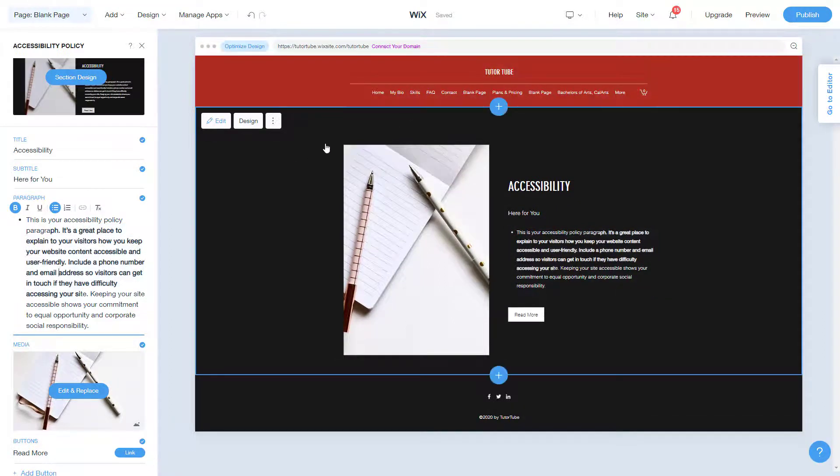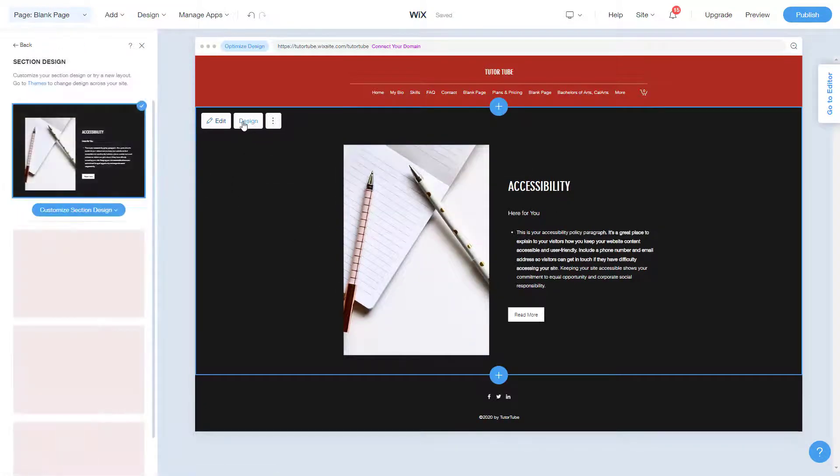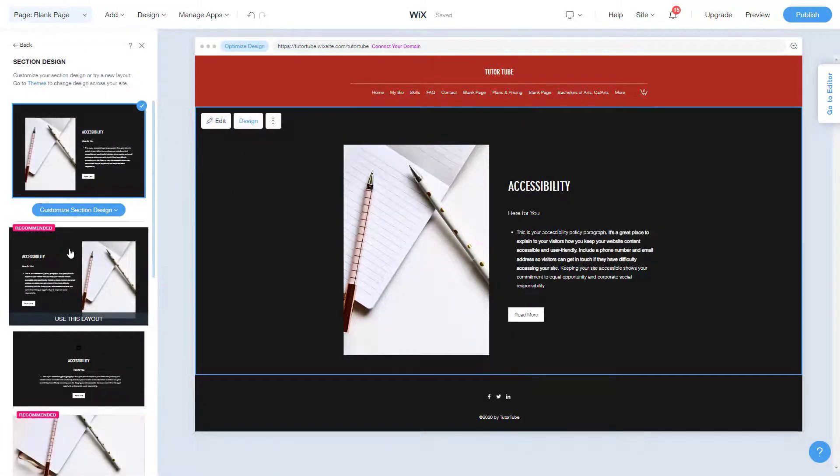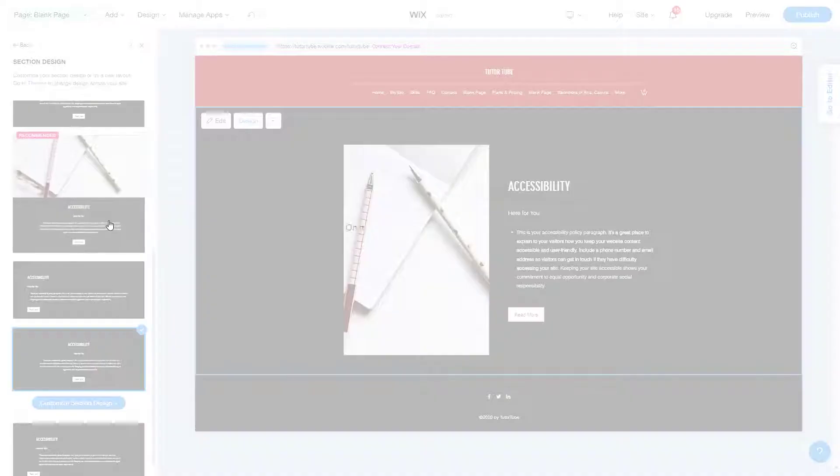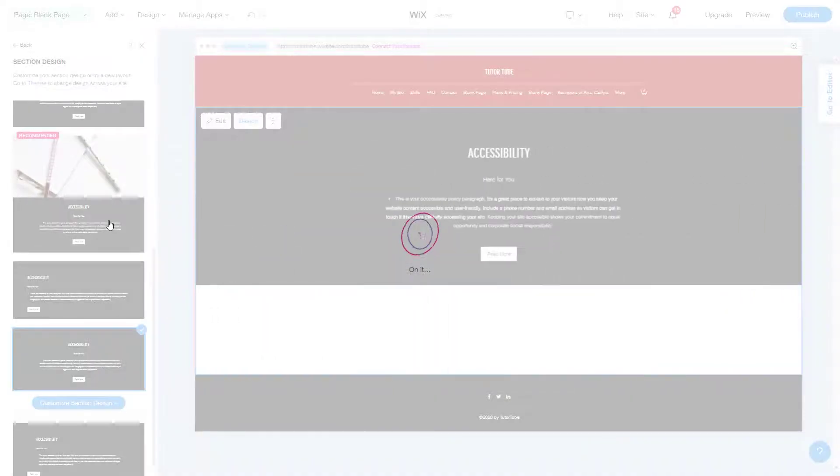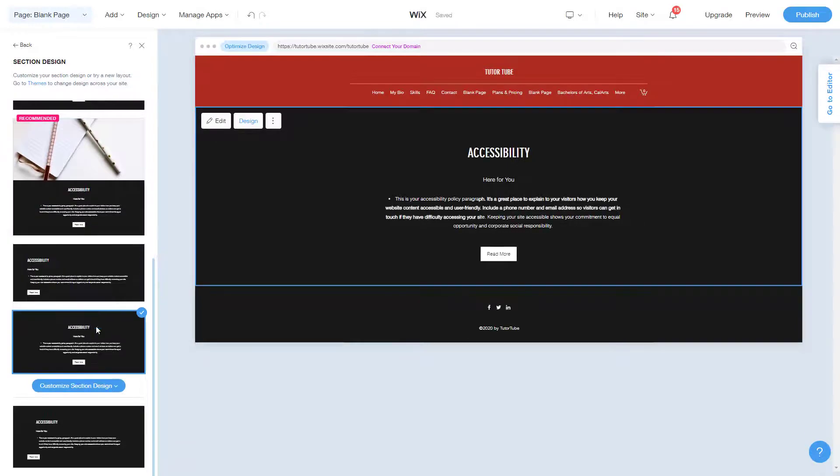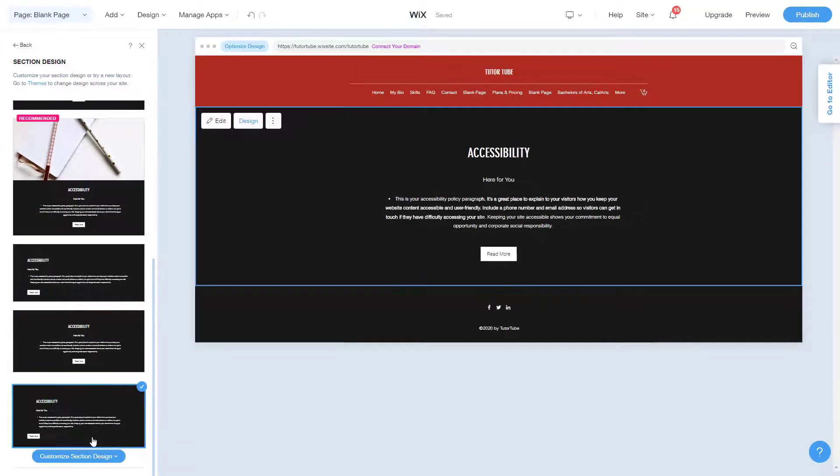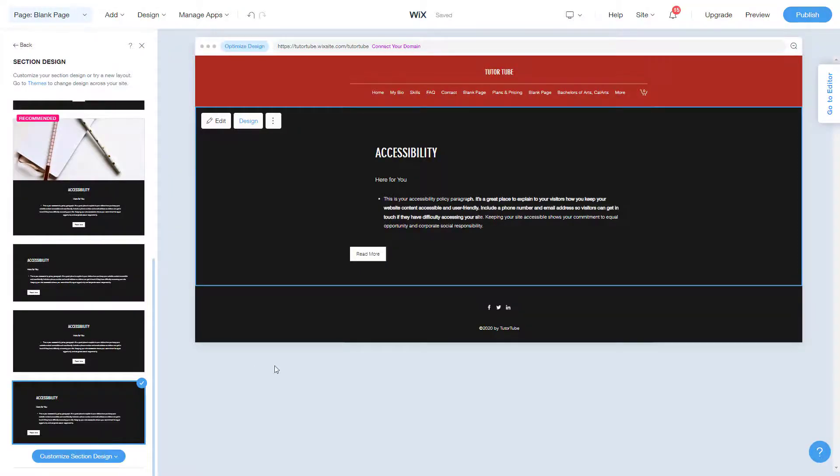You can also go into design and work around with different options as you can see. This is the one without any pictures as you can see, and this one is the one which is left aligned.